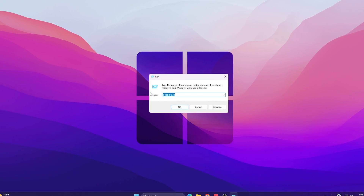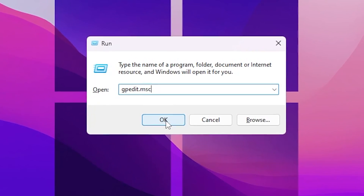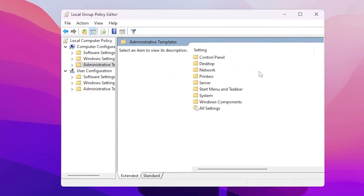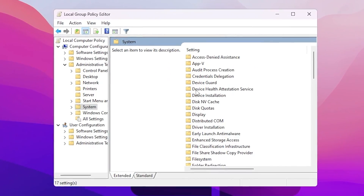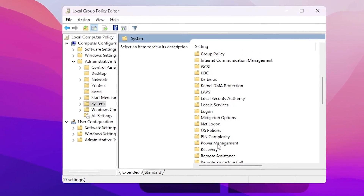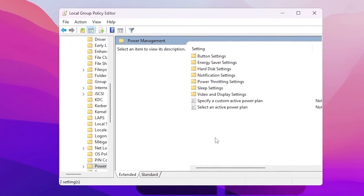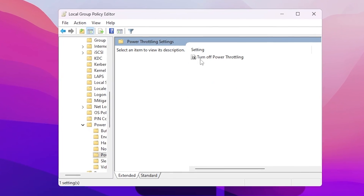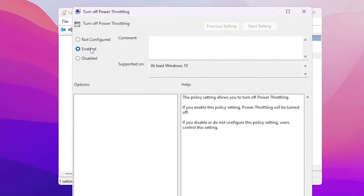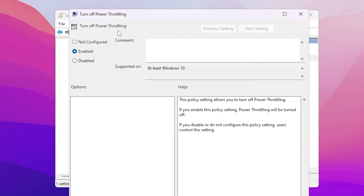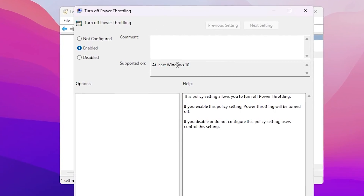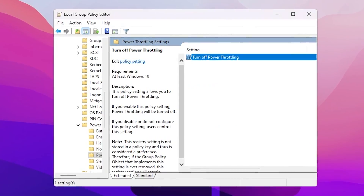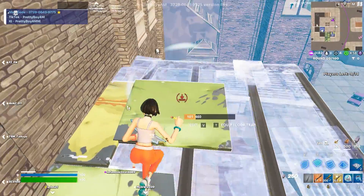Press Windows + R together on your keyboard and type gpedit.msc, then hit OK. Go to Computer Configuration, then Administrative Templates, find the System folder and go inside it. Scroll down and find the Power Management folder, go inside it, and you will find Power Throttling Settings. Go inside Power Throttling Settings and turn off power throttling — enable the setting to turn it off. This works for both Windows 10 and 11. Hit Apply, click OK, and close the window.